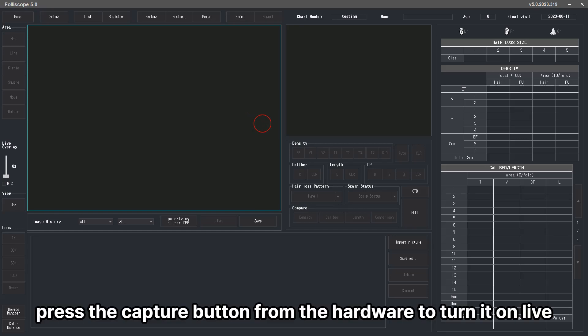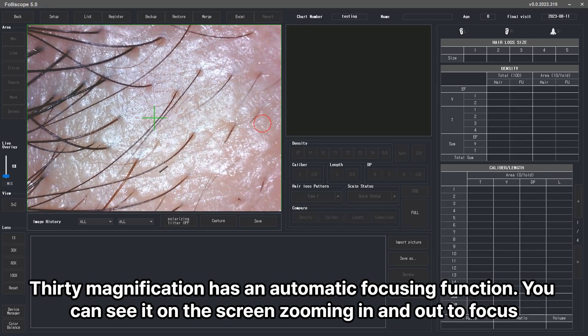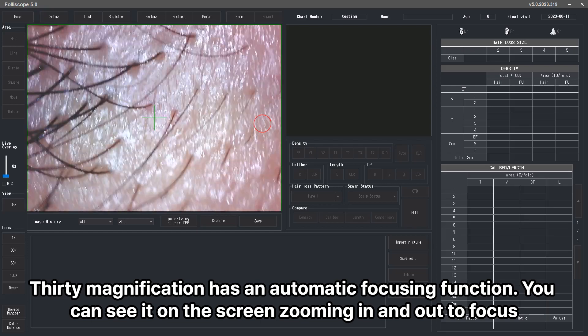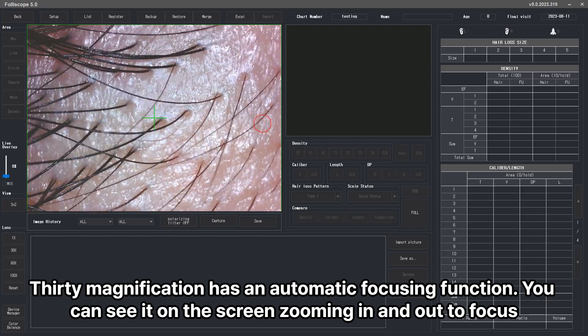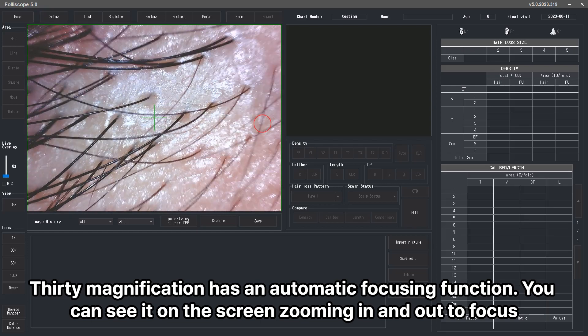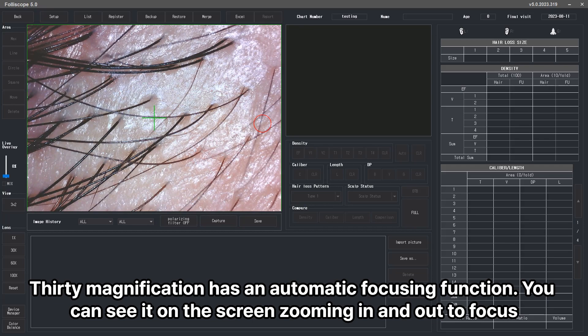Press the capture button from the hardware to turn it on live. 30x magnification has an automatic focusing function. You can see it on the screen zooming in and out to focus.